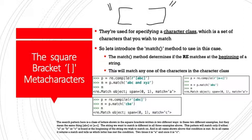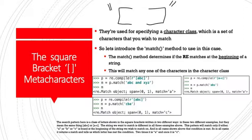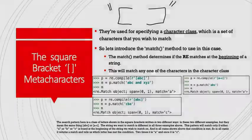So the search pattern here is a class of letters shown in the square brackets written in two different ways. But they mean the same thing: a, b, c, or a dash c. The string we want to match is different in all three examples. The pattern will match only if either a, or b, or c is found at the beginning of the string we wish to match on. And in all cases shown above, the condition is met. So in all cases, it returns a match and tells us which letter has met the condition. Two times, it's an a. And once, the last time, it's a c.